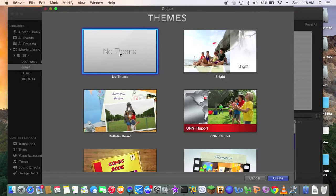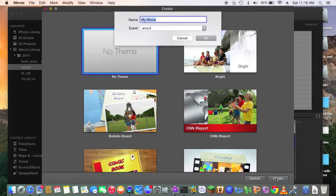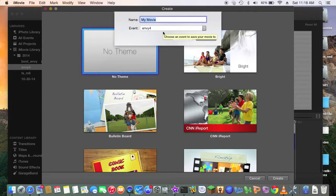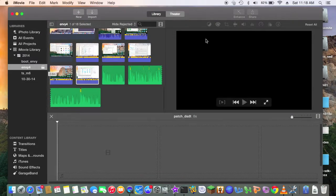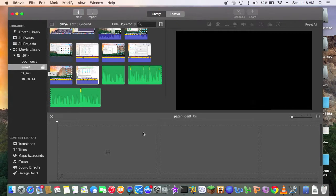So I don't want any theme. So the event, which event do I want to use, so I use MV4, so it's called Patch DSTT. So let's do that. So now it's blank.